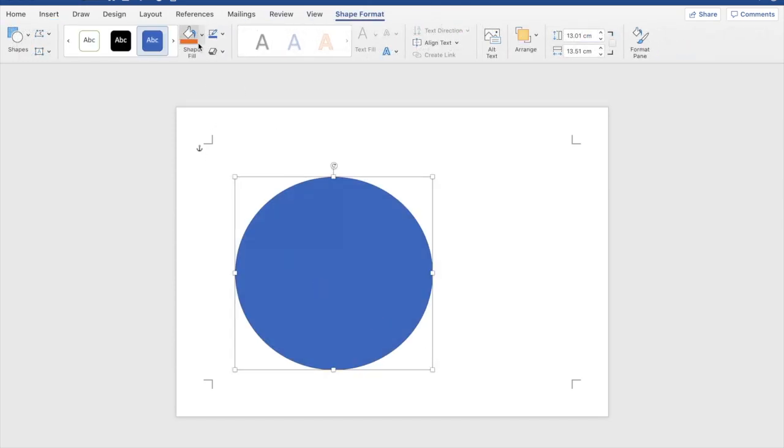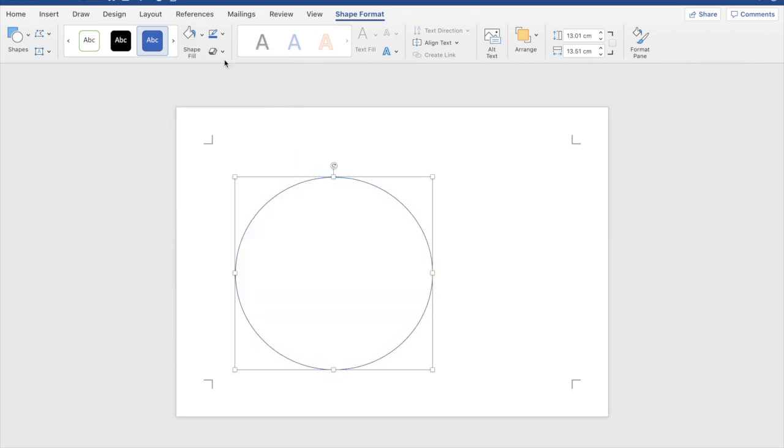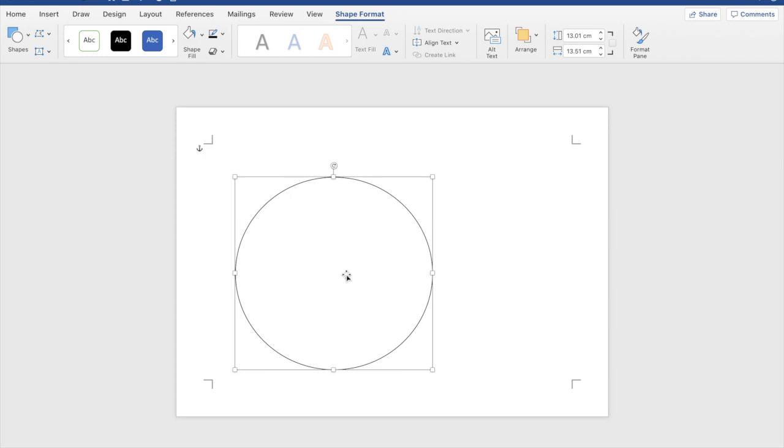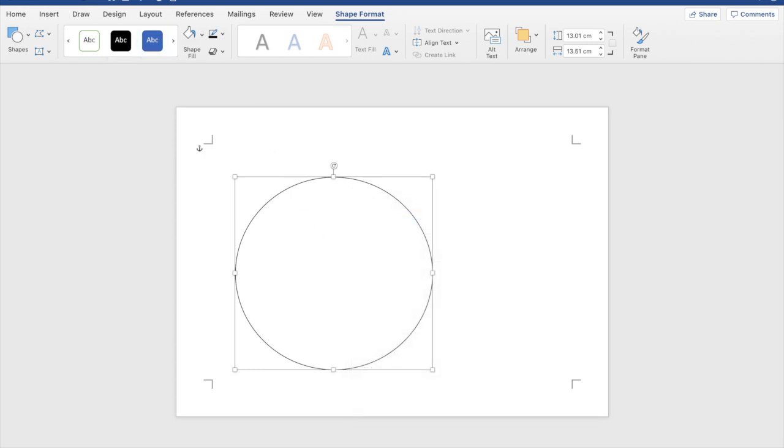Once you've dragged and dropped it click that drop down there and you can click no fill for that as the majority of you will want it like that and also the drop down here you can click black as this creates a standard Venn diagram circle there.